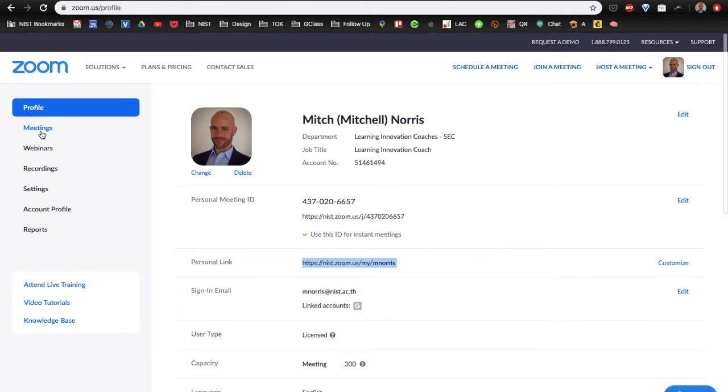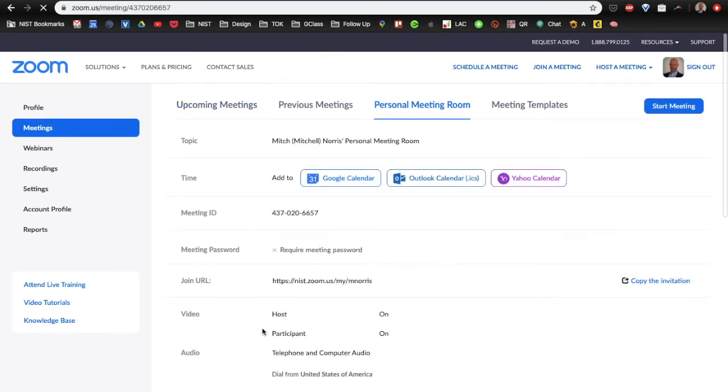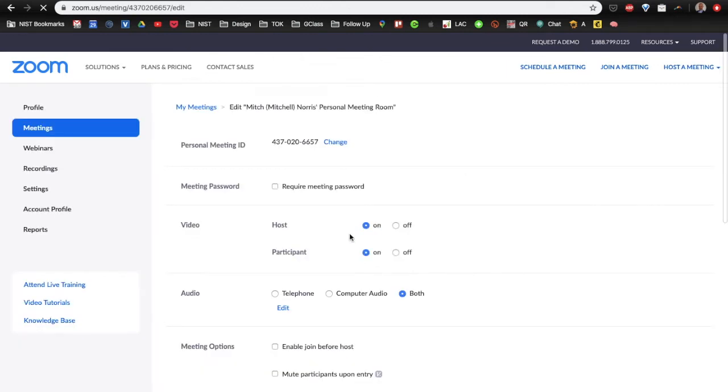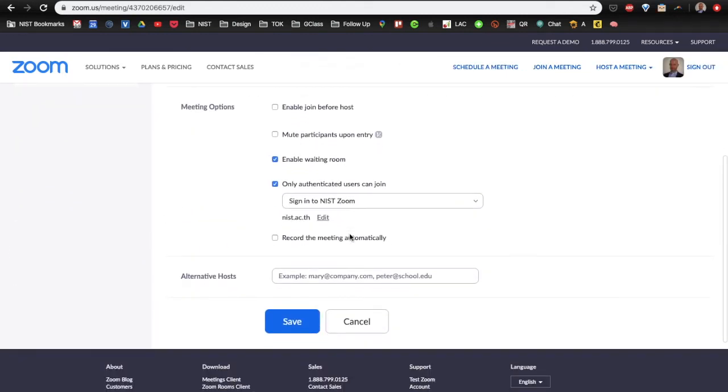Over here in meetings, in the meetings section, I want to come to personal meeting room. And once I click that and scroll down, I need to change some of these settings. So, if I click edit this meeting and I scroll right to the bottom,